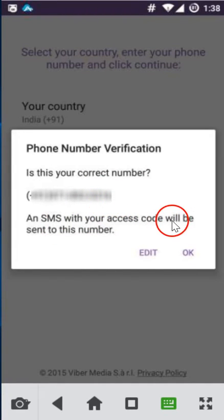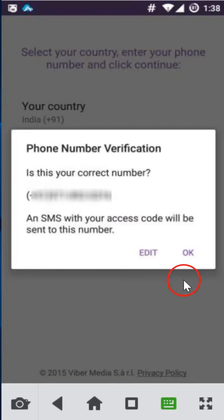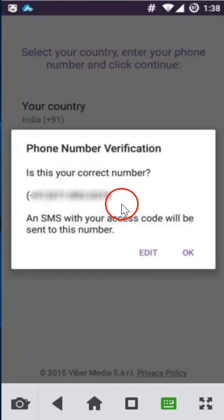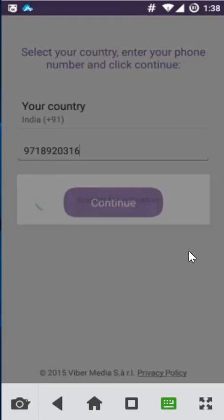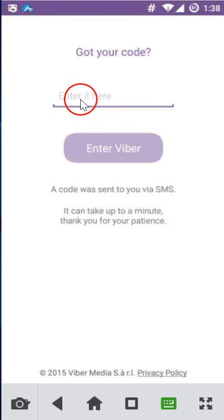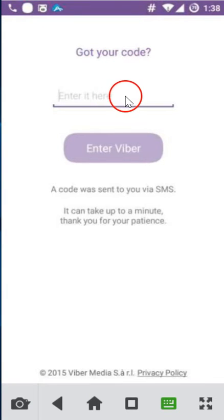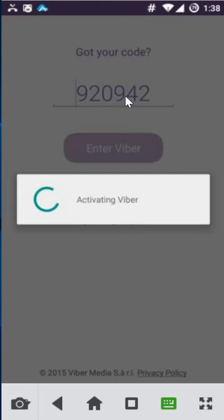Phone number verification: an SMS with your access code will be sent to this number. If your number is correct, click OK. If it's not, click Edit. My number is fine so I'll click OK. As you can see, waiting for activation — got your code.